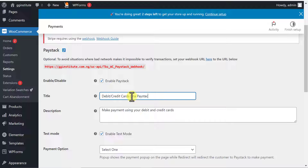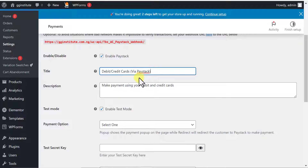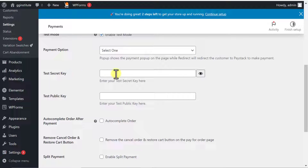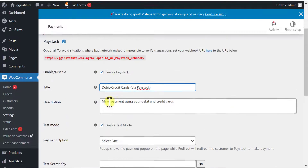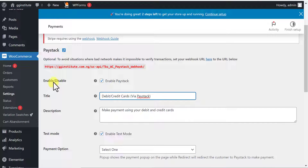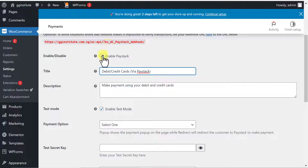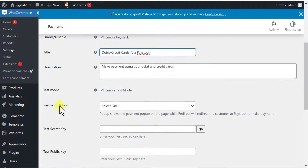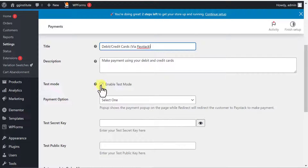So people can know the payment gateway they are using. This is completely optional. We also have the test secret key and the test public key. Since this is going to be a test transaction, Paystack is enabled here and we are currently in test mode.